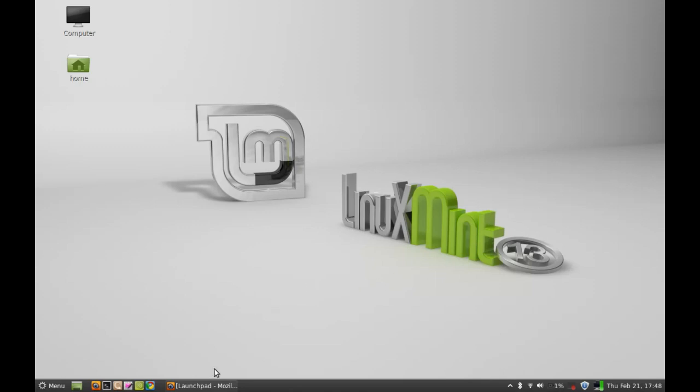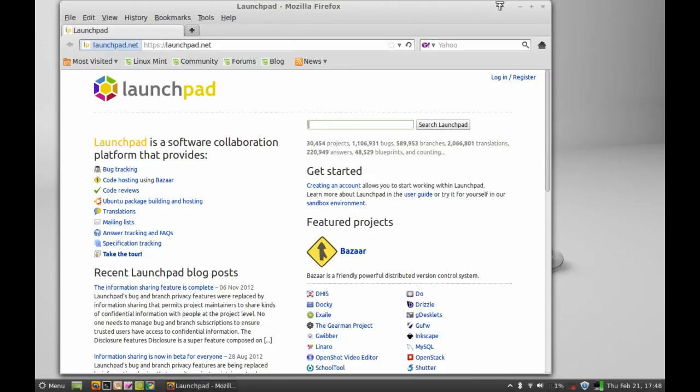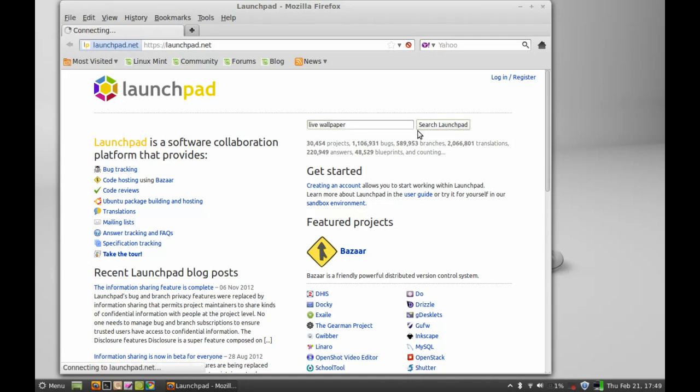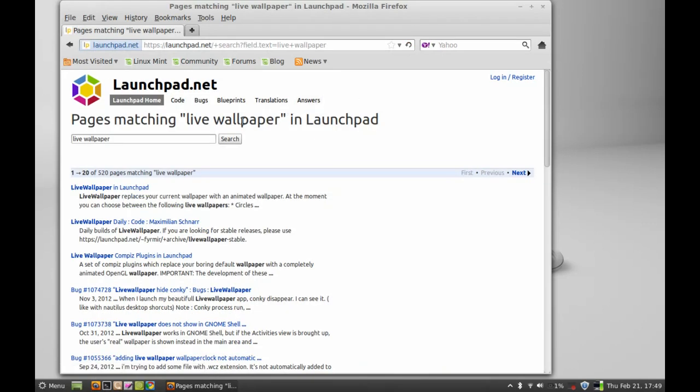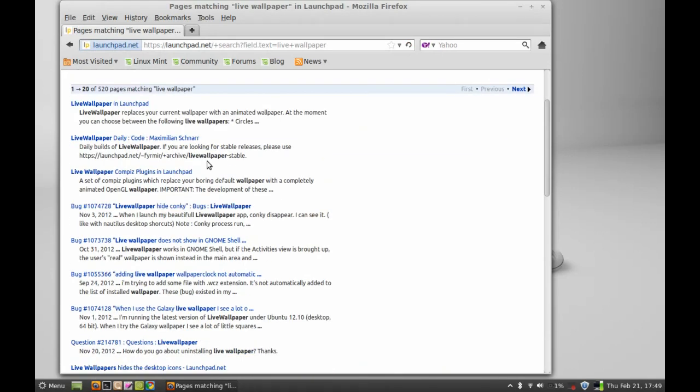First of all, open the Launchpad website and just type here live wallpaper and search. Let me choose this one.